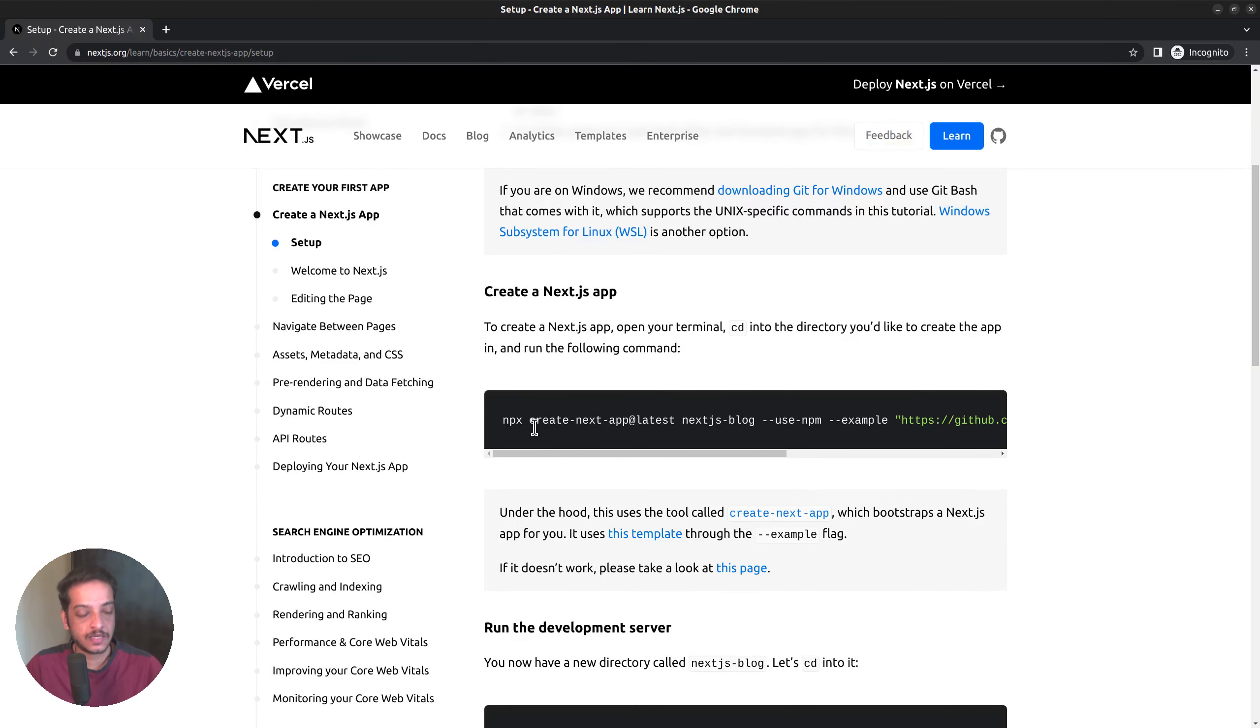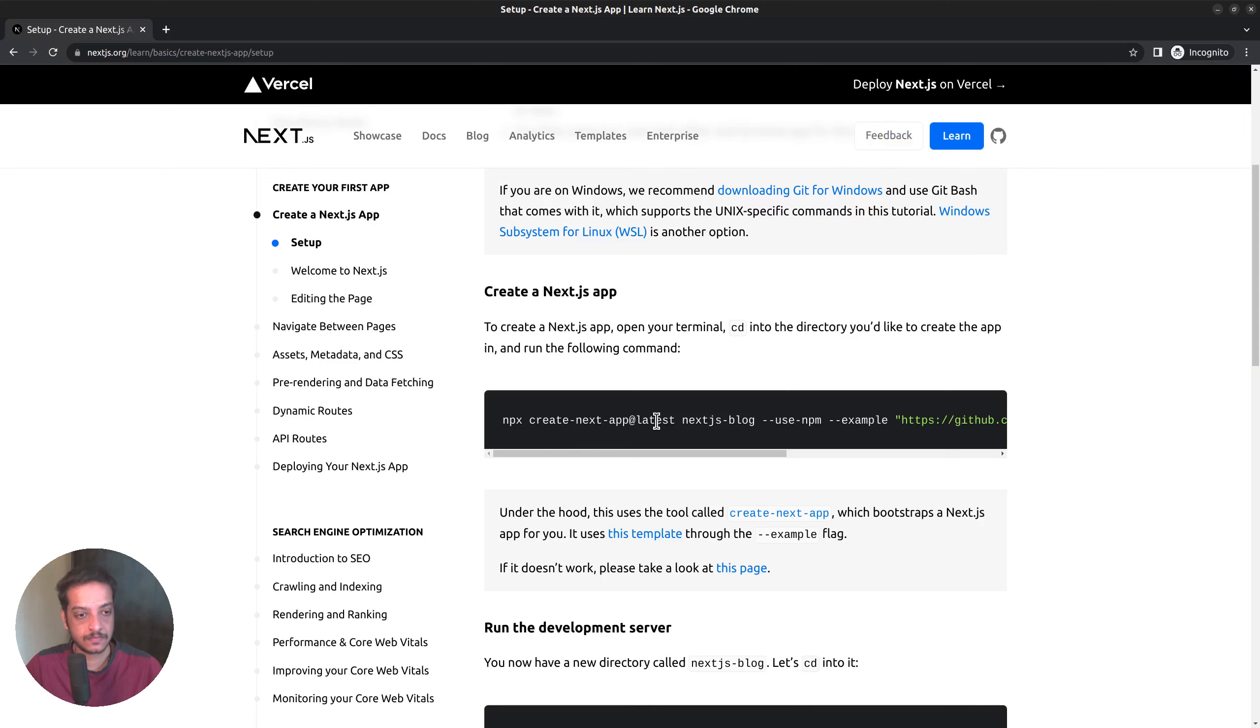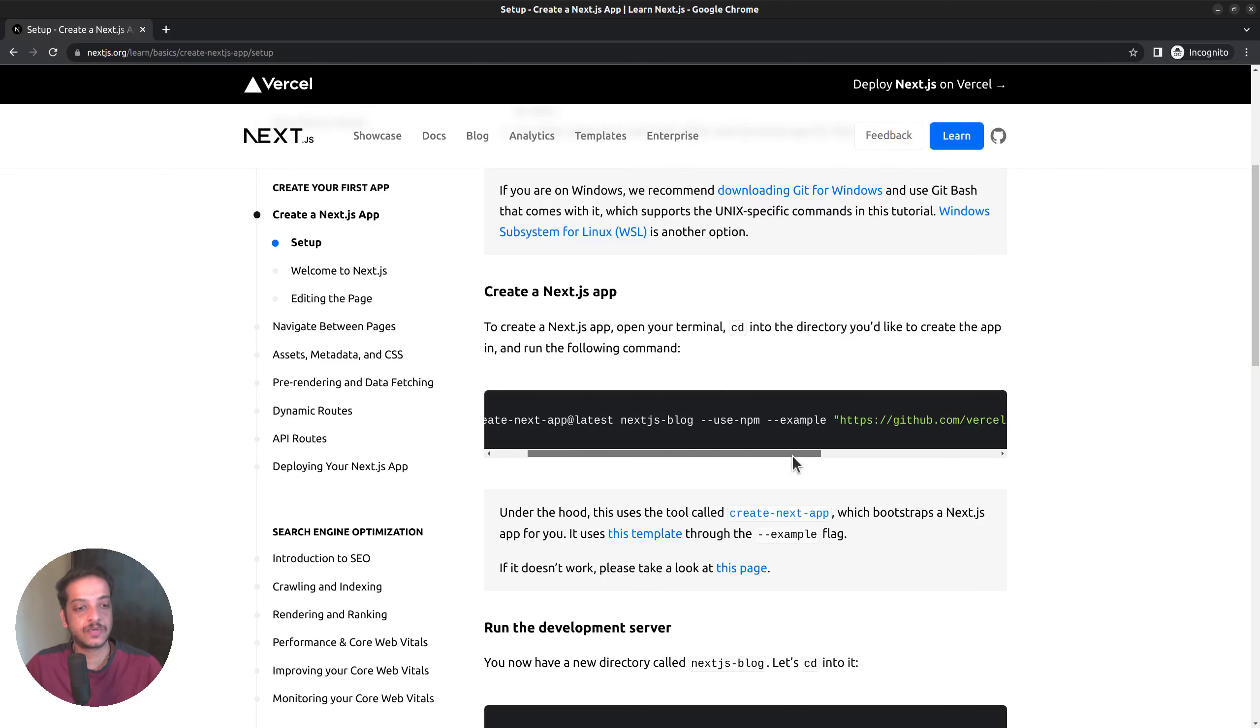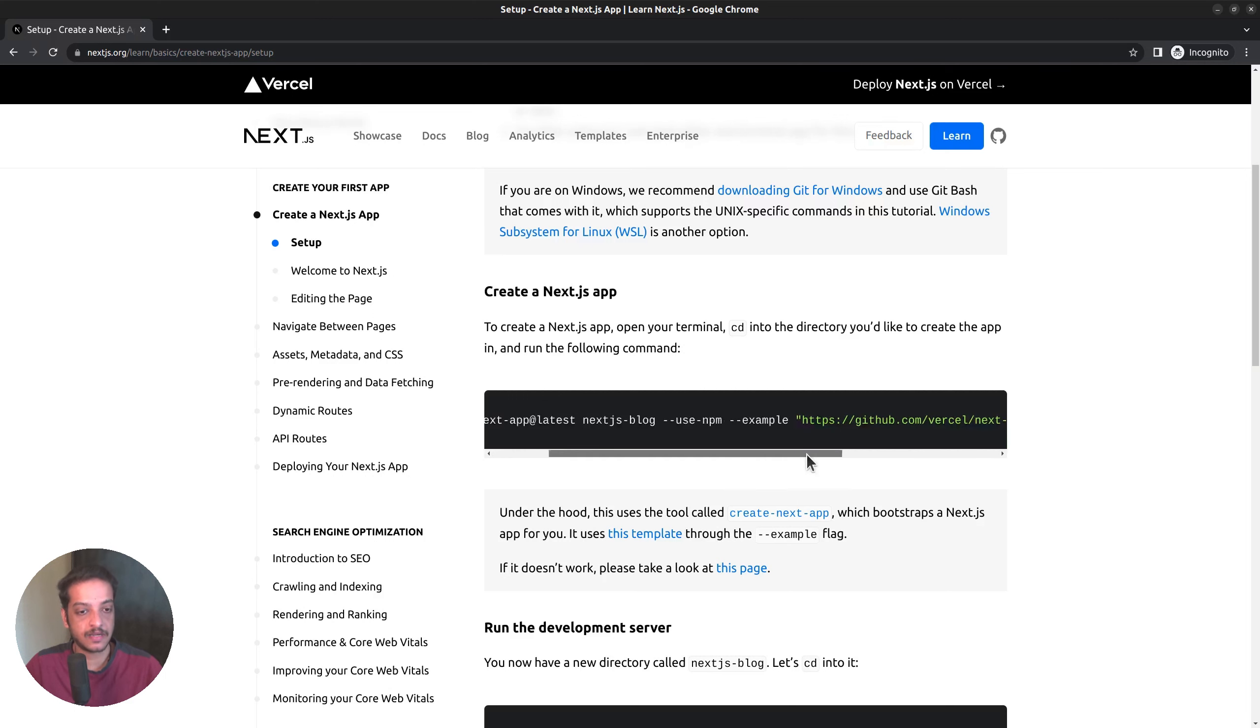Using the npx command, run the create next app script, followed by the version number you want to install. In this example, they are showing us how to install the prebuilt example project maintained by Vercel.